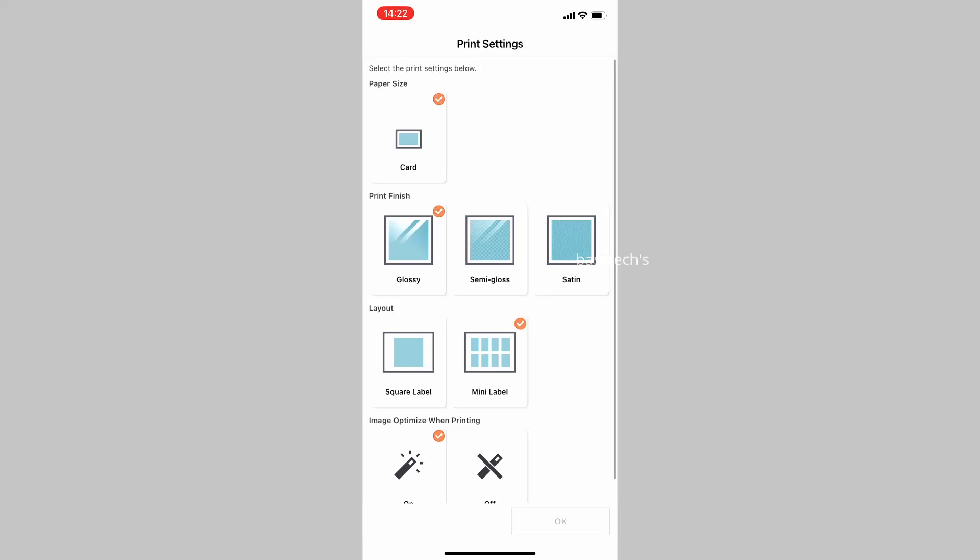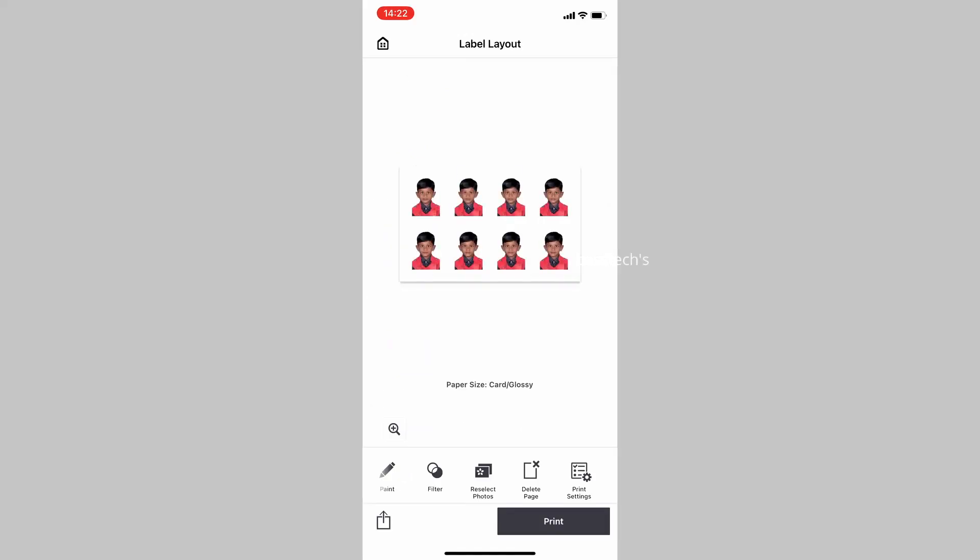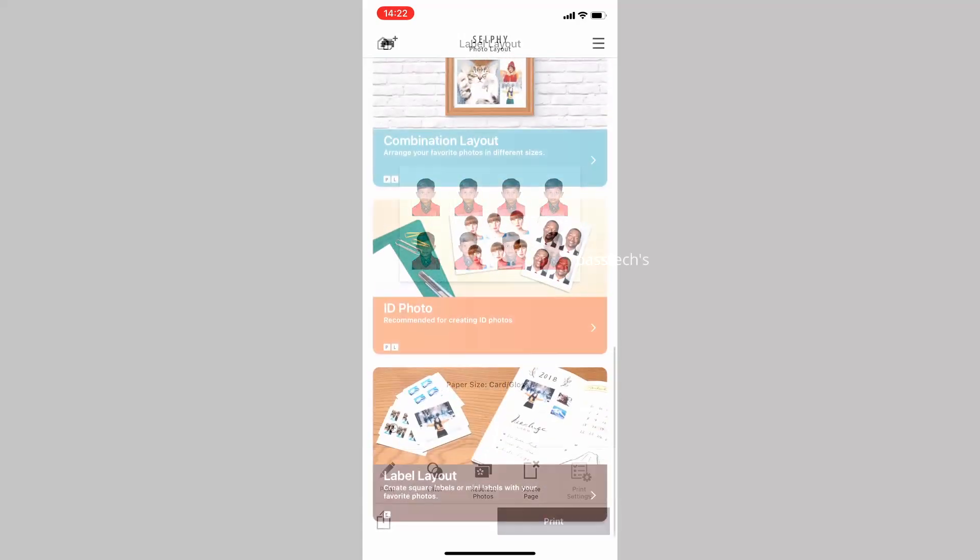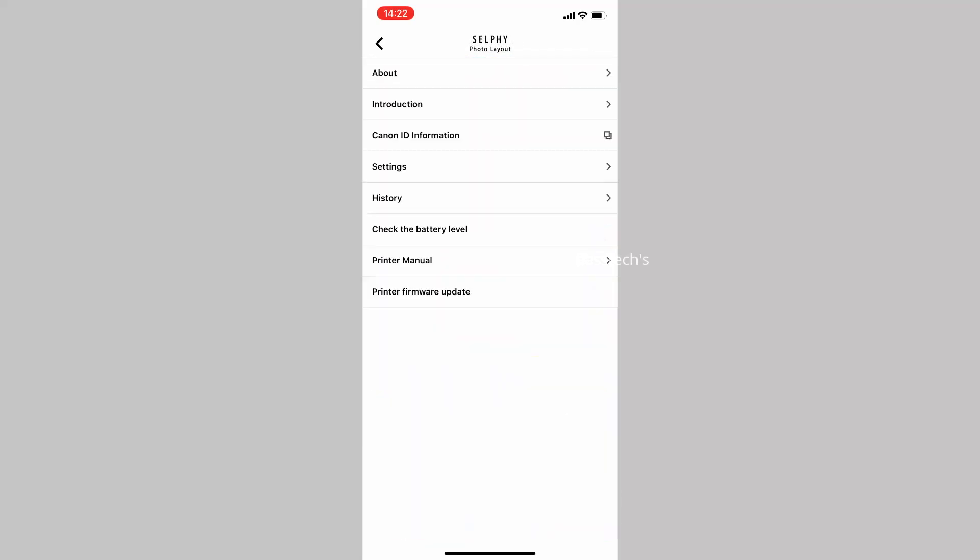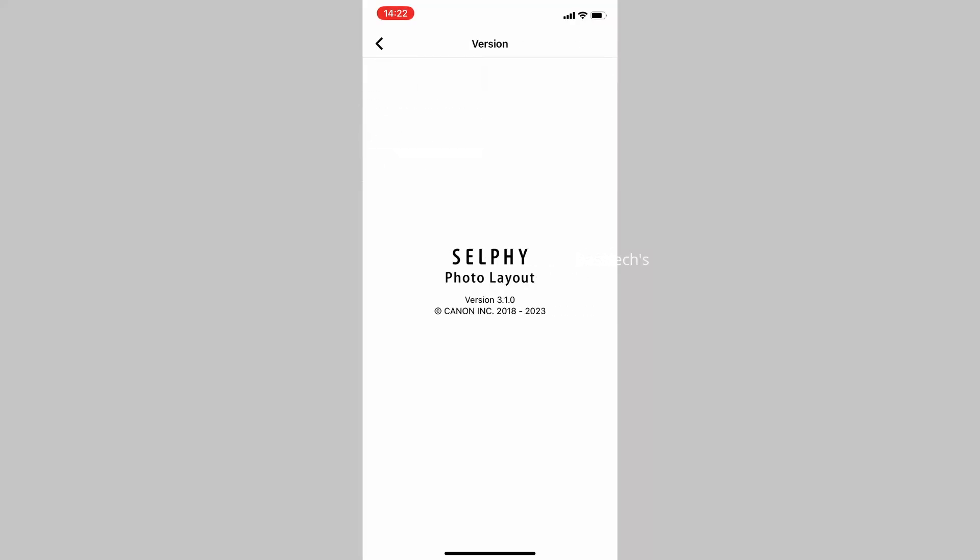You can also change the mini label, which gives you a preview of how the image looks. When you select your menu, there are different options: About, Introduction, Canon ID, and Information.